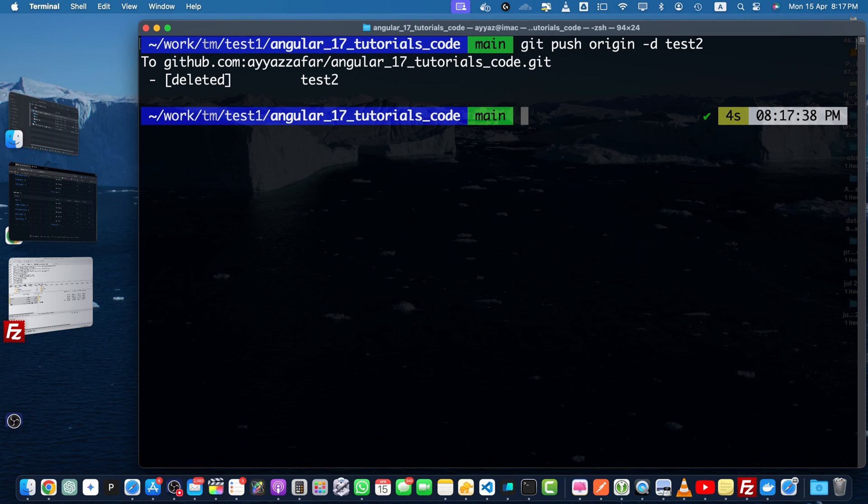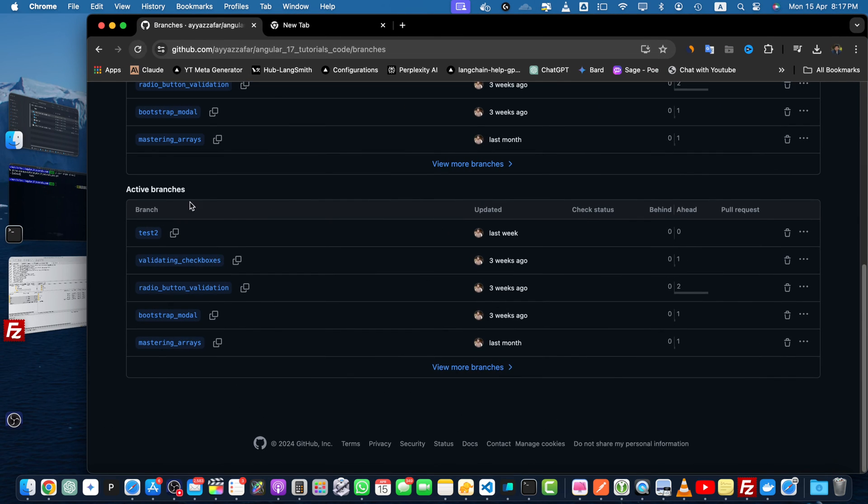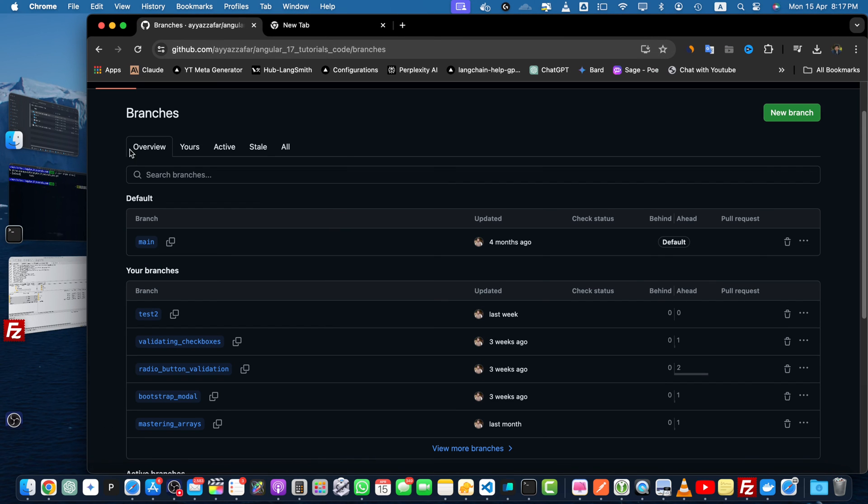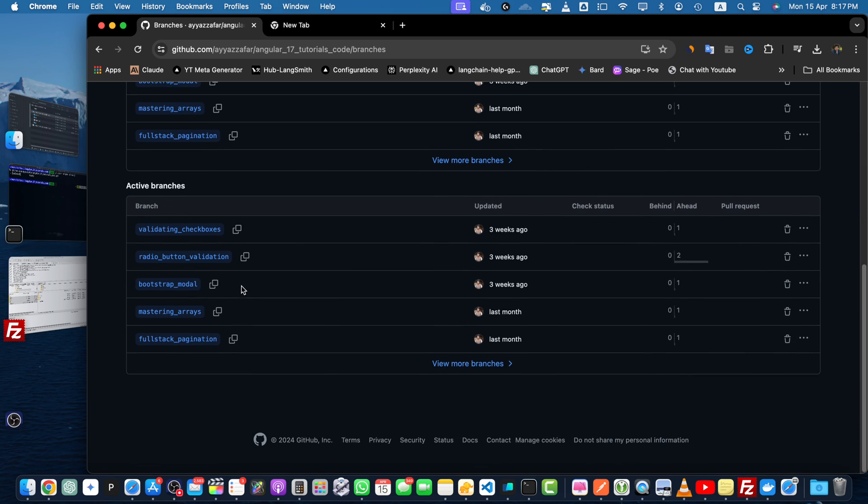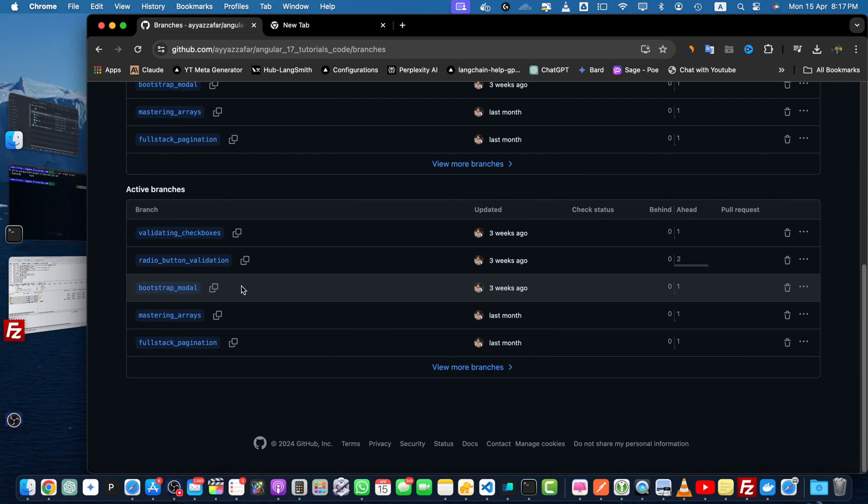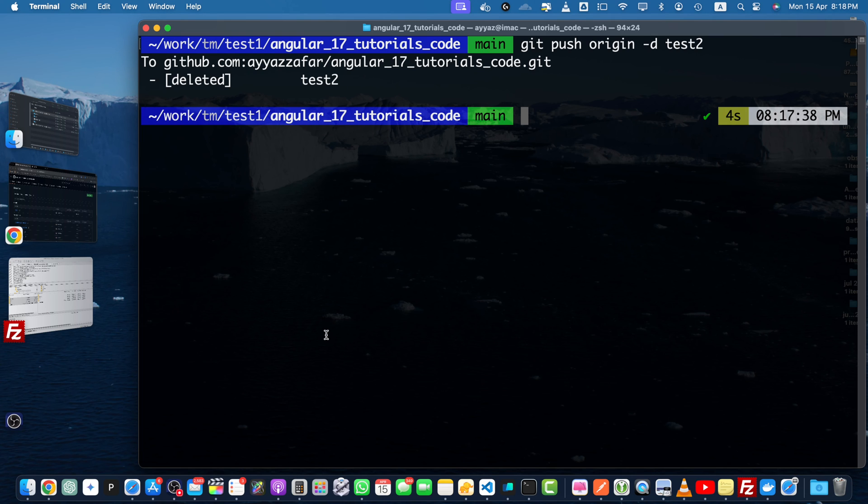Right now it removed only from the local repository, but this time it was able to remove it from the remote as well. So now let's reload it and see if our branch has been removed or not. Okay, you can see that our branch has been removed successfully.